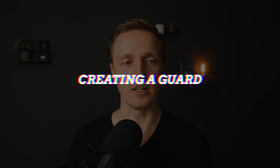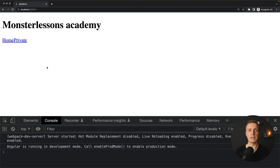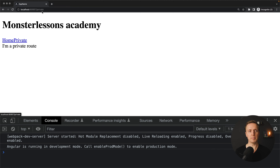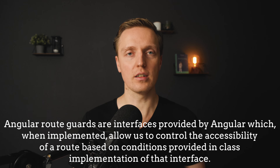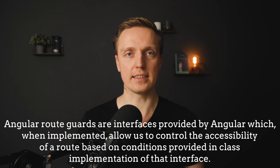Let's try to protect our pages now. I already prepared a small Angular application with a home page and a private route. When I jump to slash private, I see the content 'I am a private route'. Inside Angular, to protect our routes we use guards. A guard is just a class with one method, and this method is called when we are trying to access our page. If this method returns true then the user can access the page; if it returns false then we won't access this page.